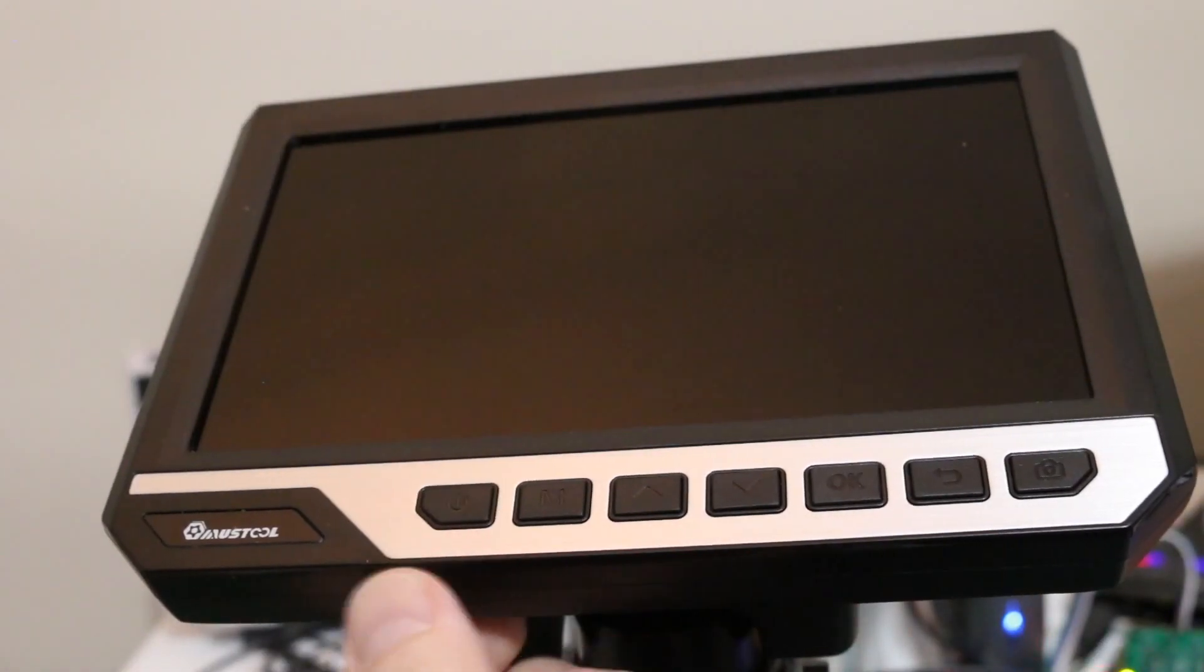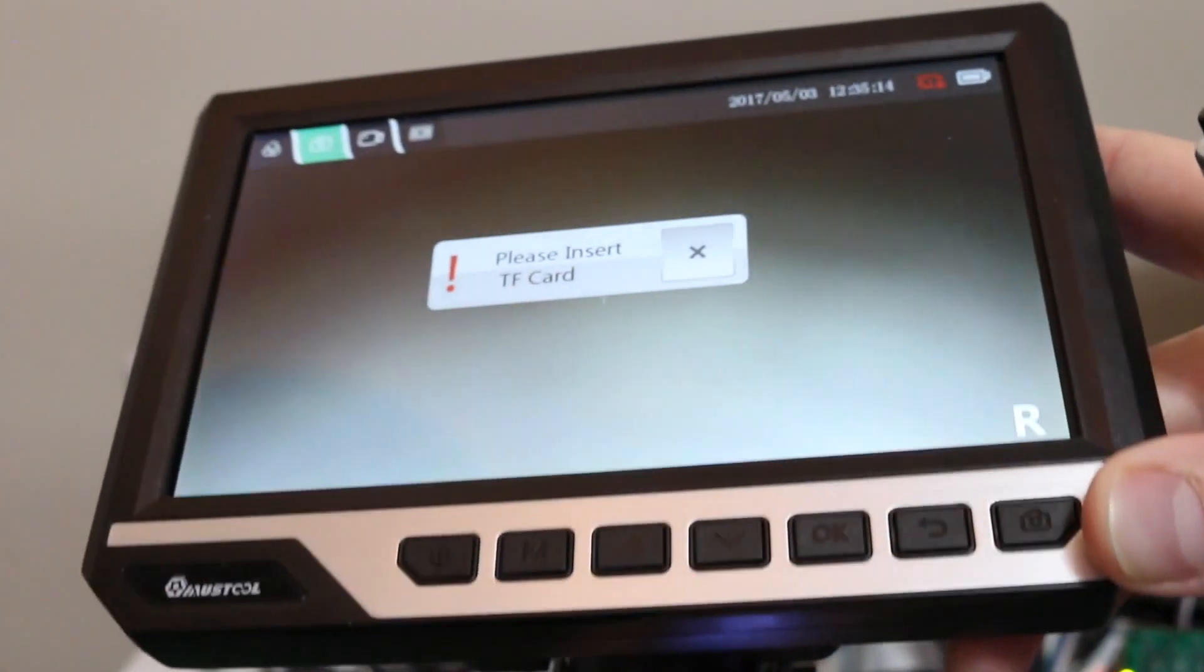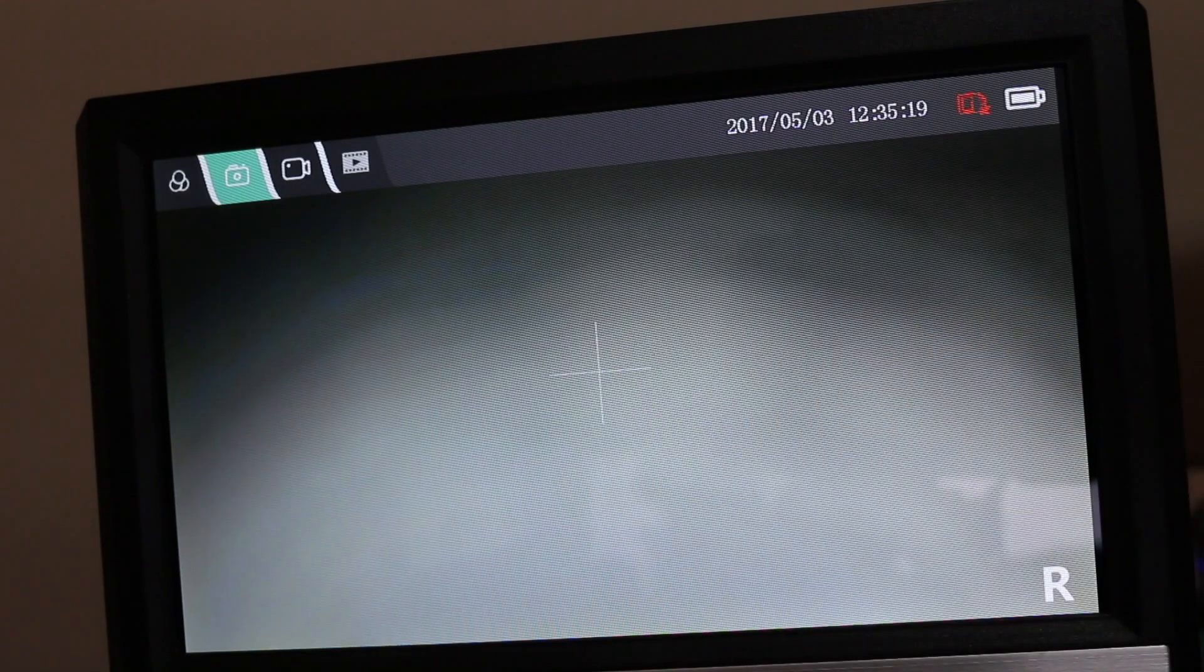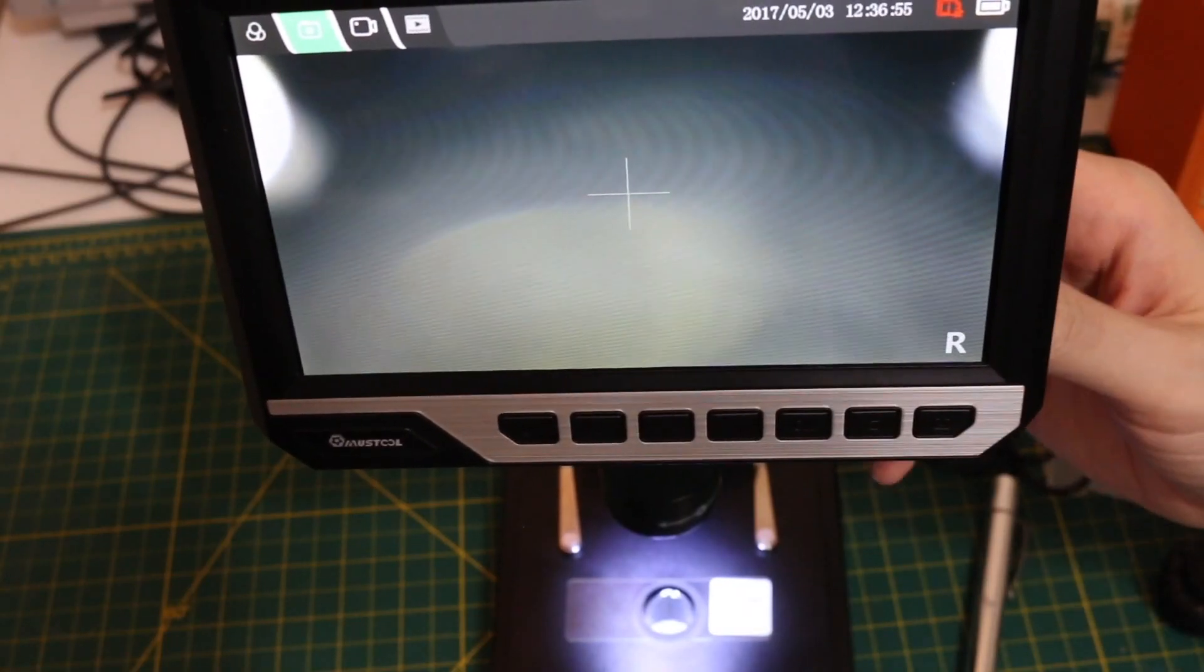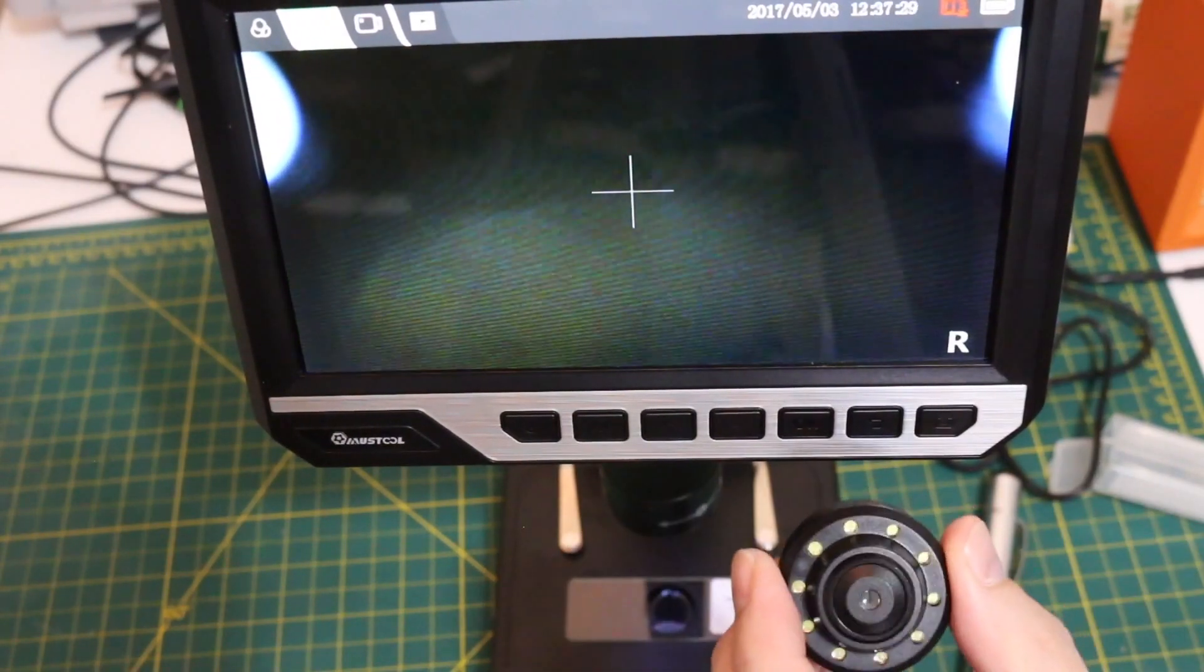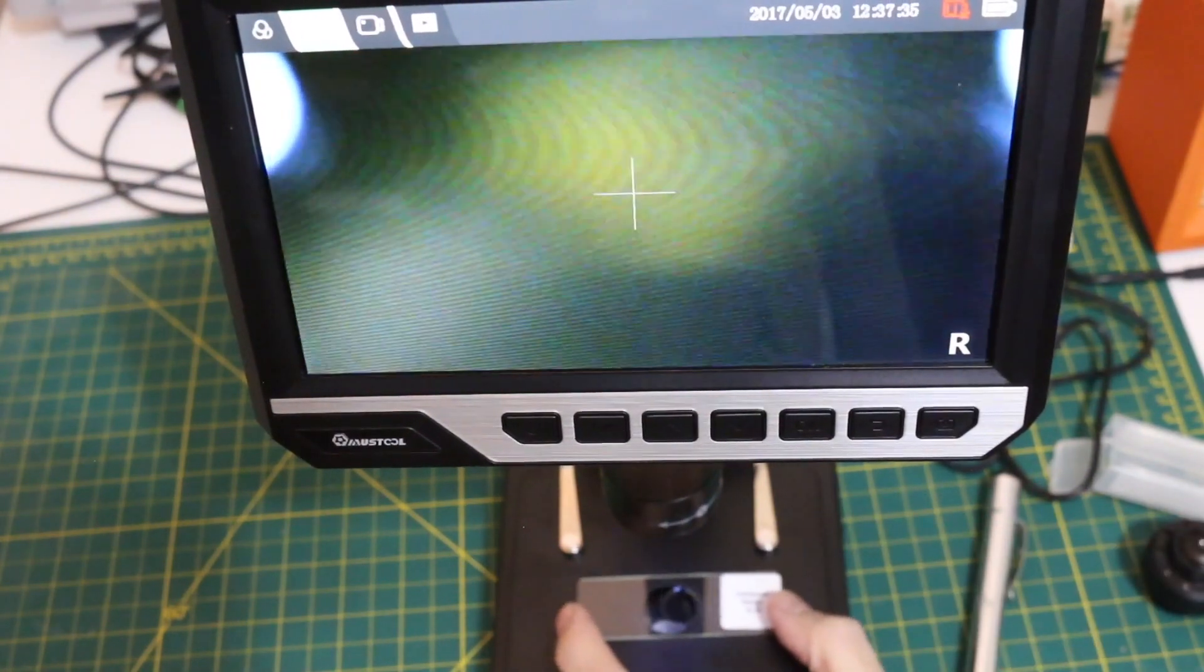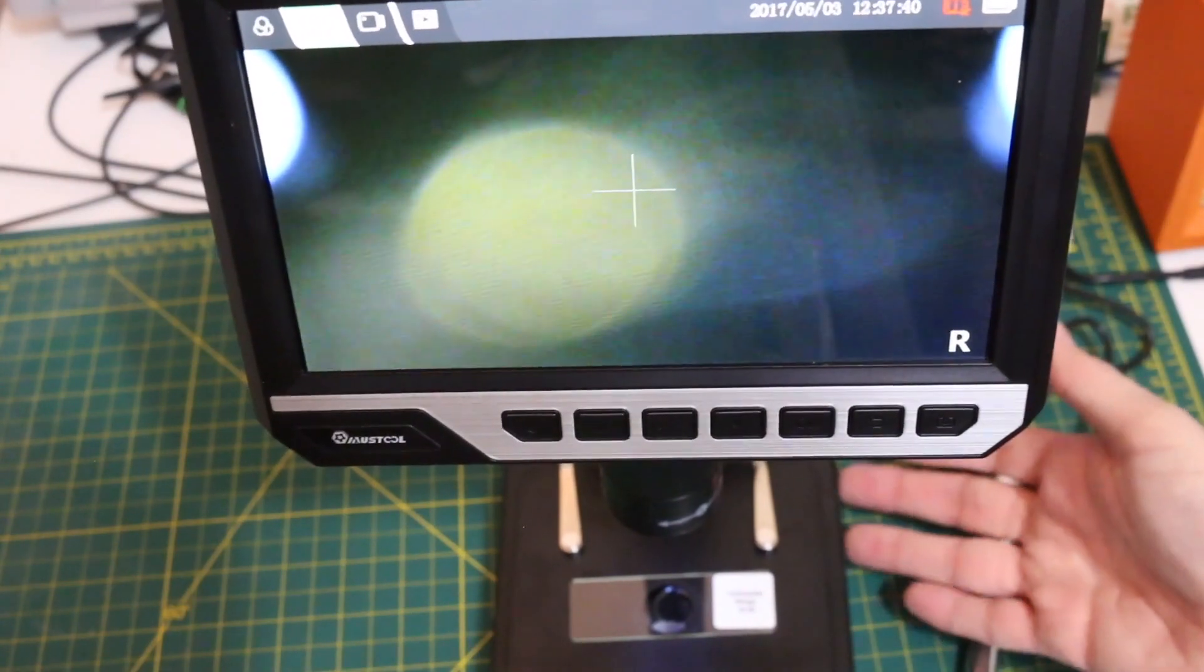So the power button is here. We get a splash screen and it wants an SD card which I don't have so it timed out. On the side of the unit here is a control for that light. The LEDs are directly in the lens so when we swap lenses we're swapping LEDs.